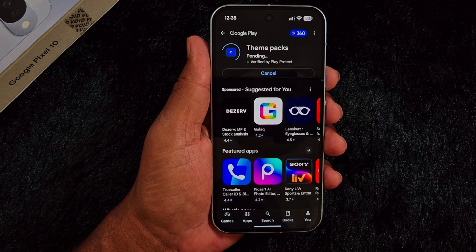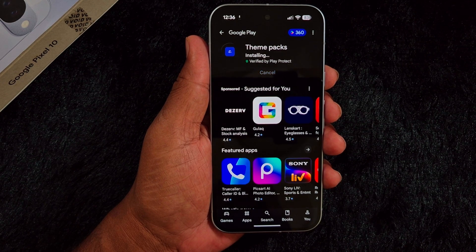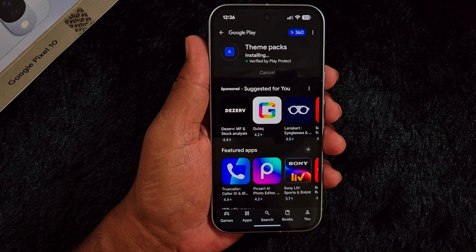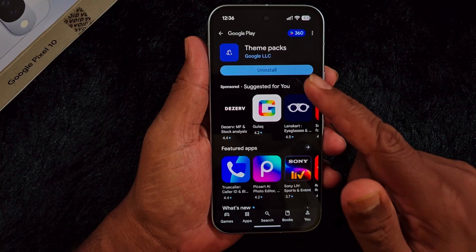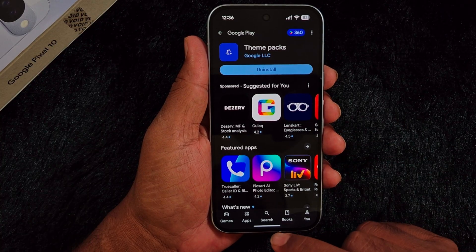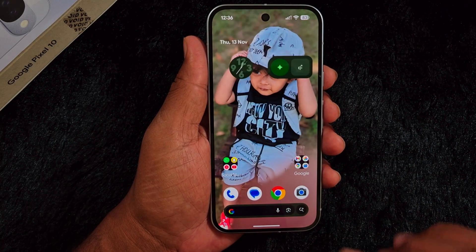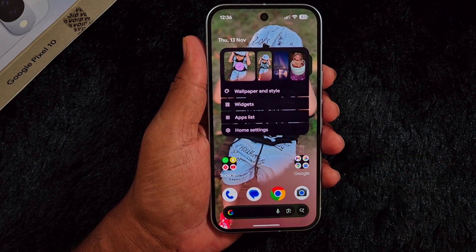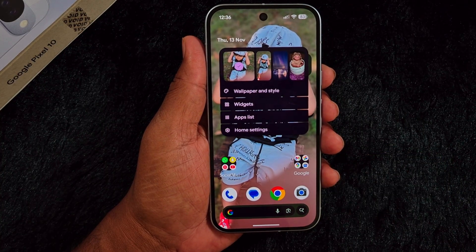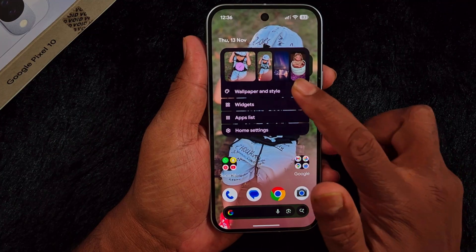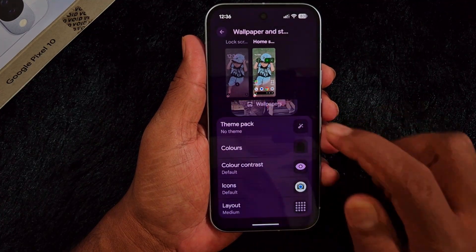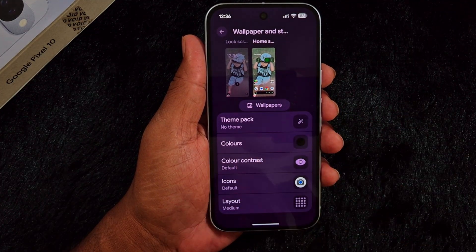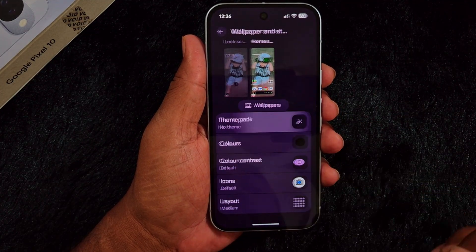When you update Theme Packs, you can find the Pixel theme map update on your Pixel 10, 10 Pro, 10 Pro XL, or any other device. Now after updating, go to the home screen, tap and hold the blank space, go to Wallpaper and Style, scroll down, and you can see the Theme Pack option.